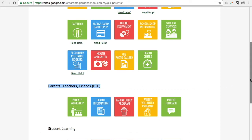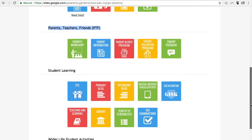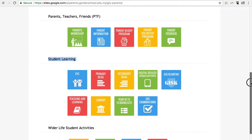The third section is the Student Learning section. Here, parents will find information on EYC, digital devices, iPads and laptops, and teaching and learning, to name a few.